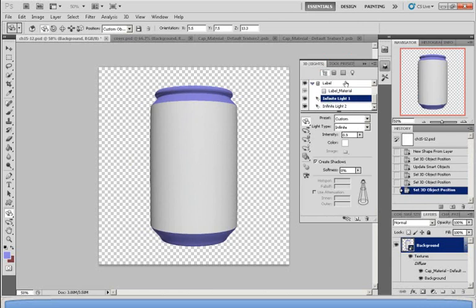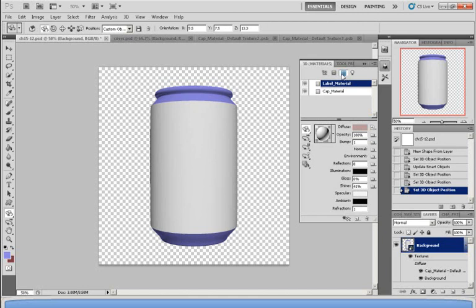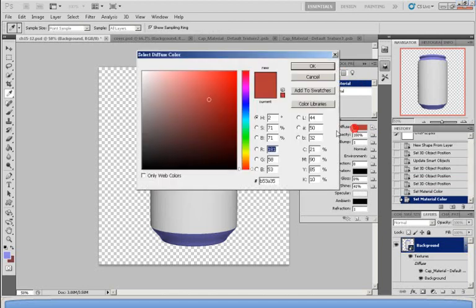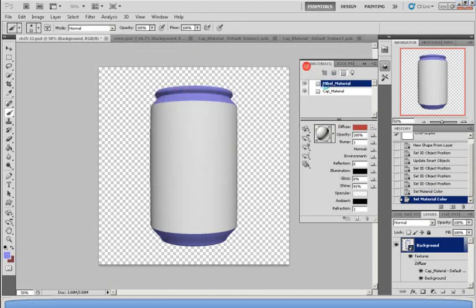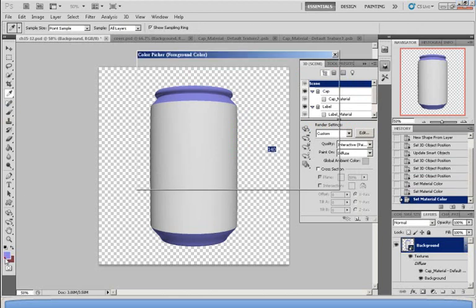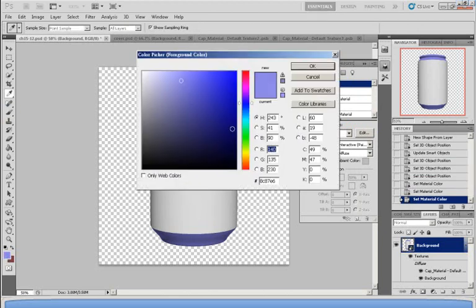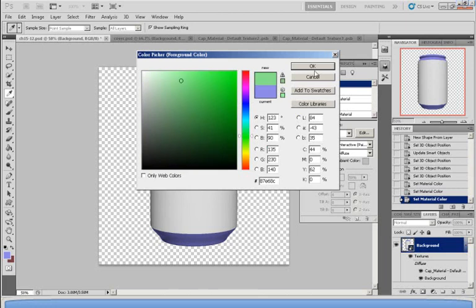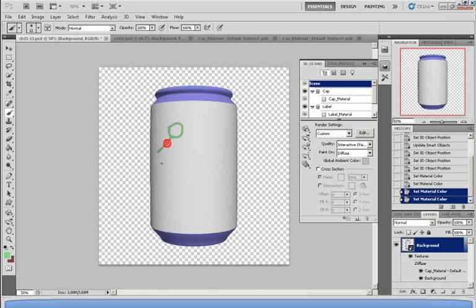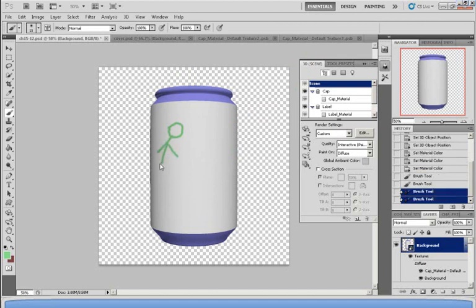And what you would do is first you click on the word Diffuse. And you come down to here where it says filtered by whole scene. And then you can simply choose a brushing tool and choose a color. Let's say green. And simply draw.